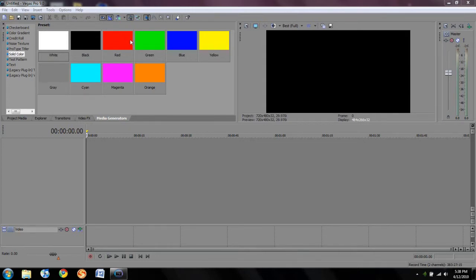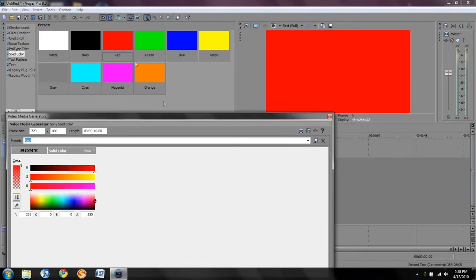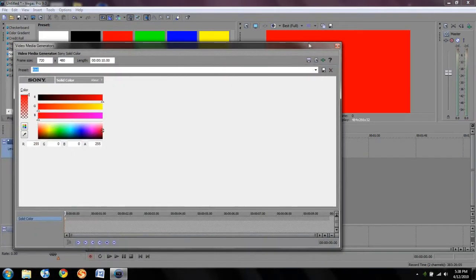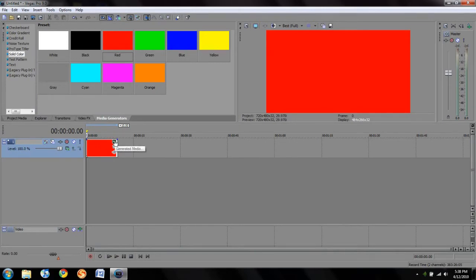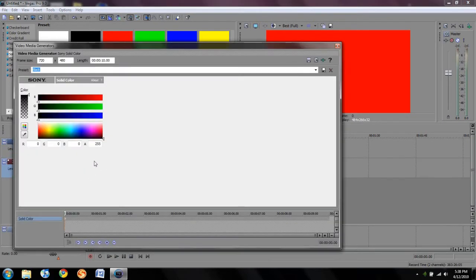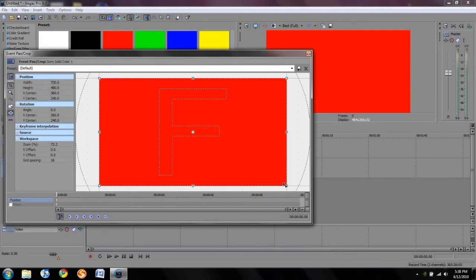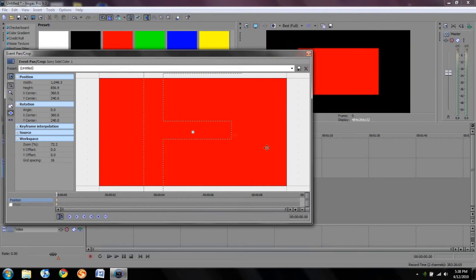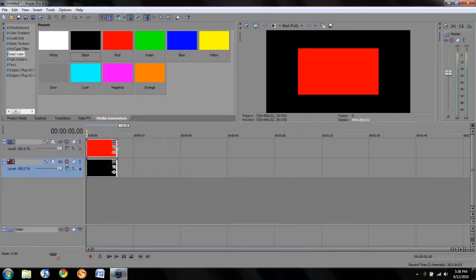So like I said, basically everything can be keyframed. I'm going to go ahead and drag in a solid color. Wow, that's bright red. I like the bright red. All right. So now that we've got a bright red on our screen, I'm going to drag in a black. We're going to size the red down a little bit, just so we can move it and you can see it move. This is the event pan crop window just to let you know how I got there.